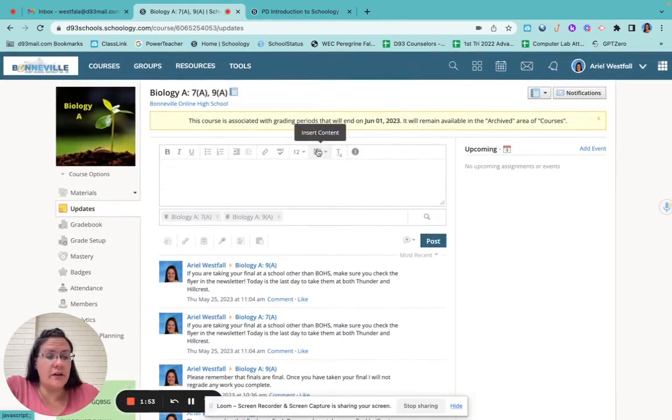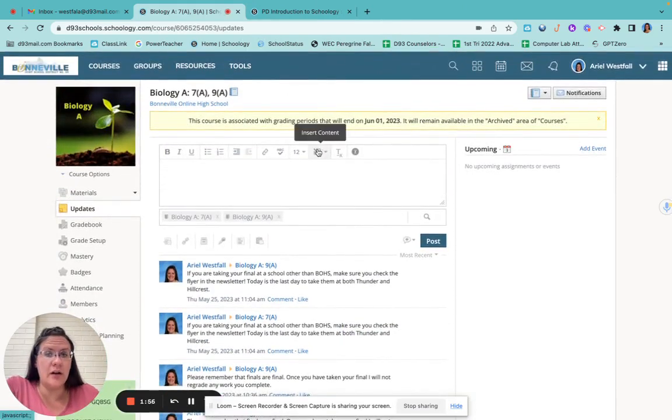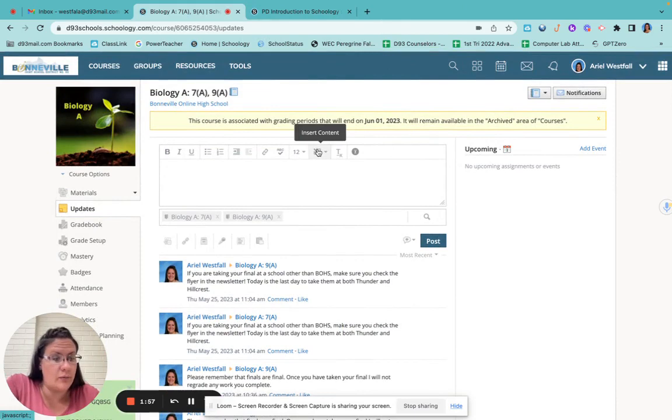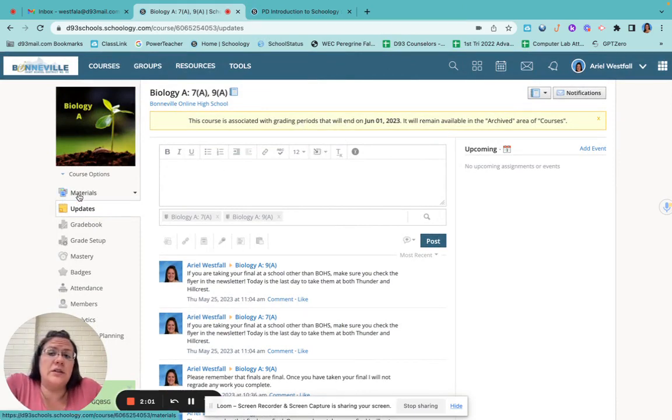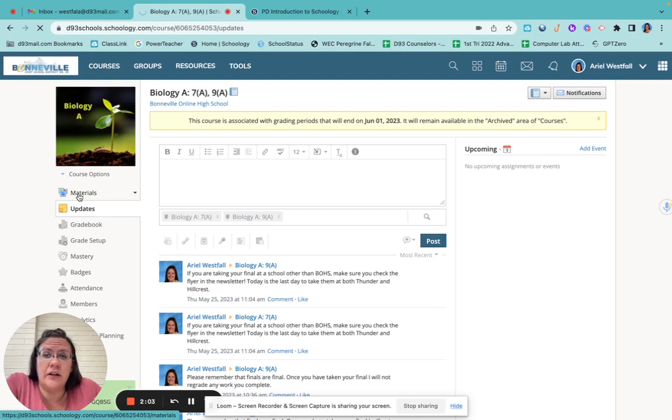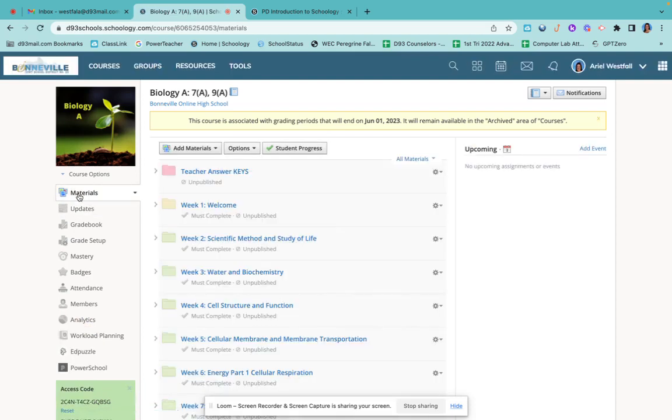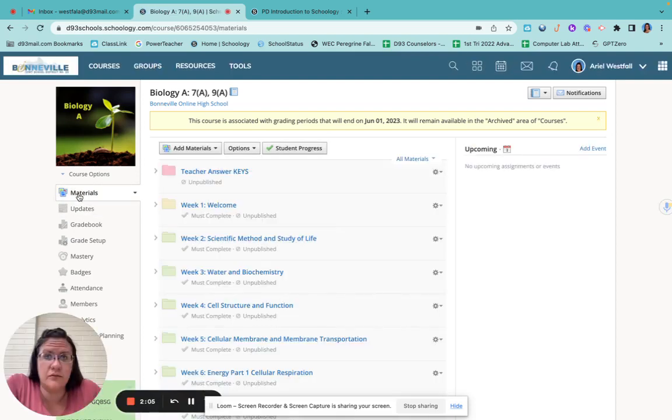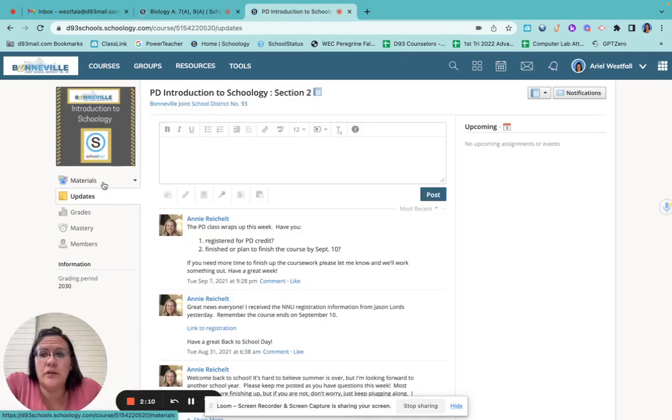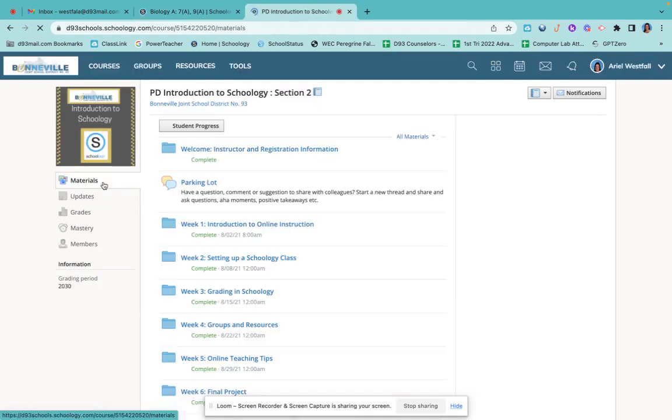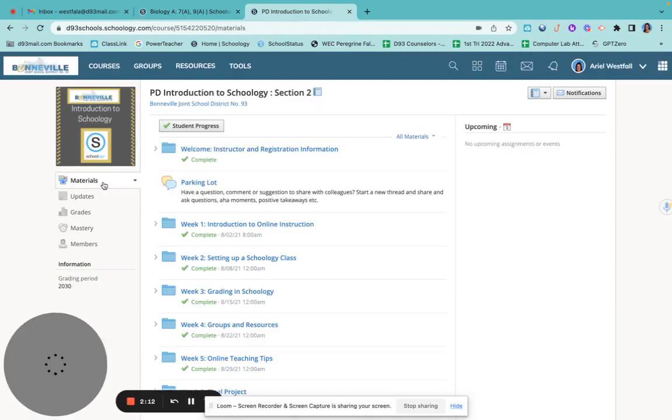So the updates are the very first thing you'll see. Hopefully that's where you found this video. If not, you probably found it in the welcome folder, which brings us to our next thing. When you need to get to your materials, it's right here. Now, again, this is my teacher view. So it looks a little bit different than your view does. Yours will look more like this.